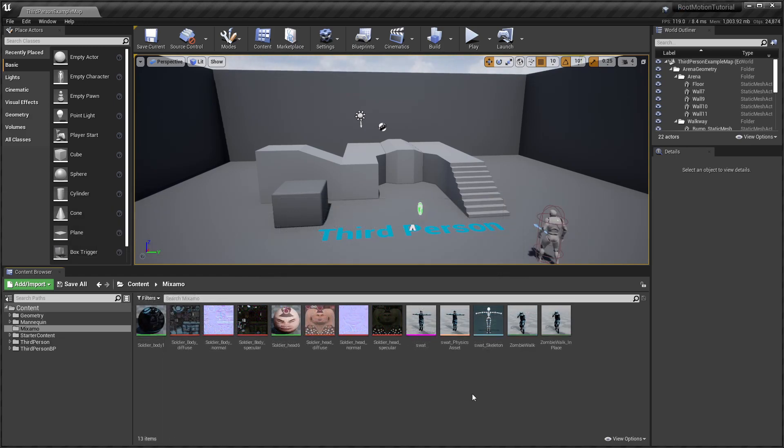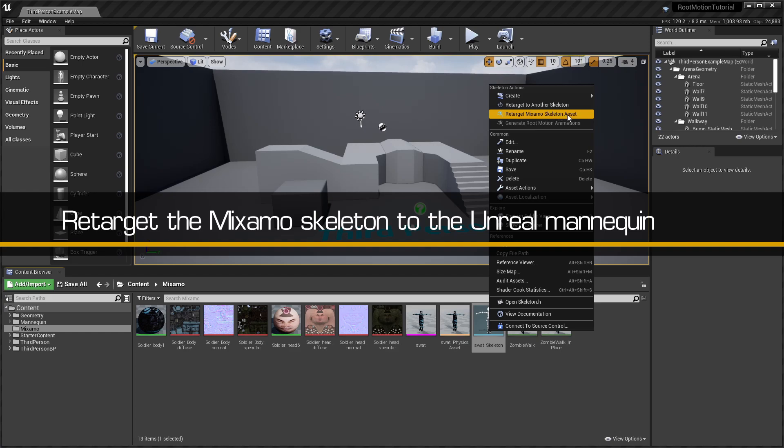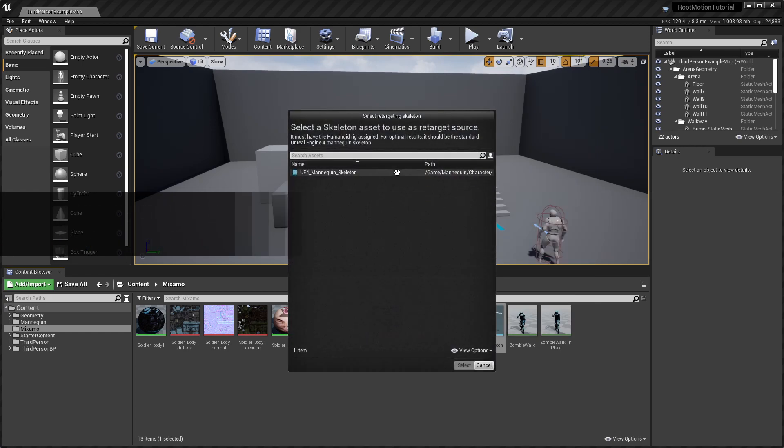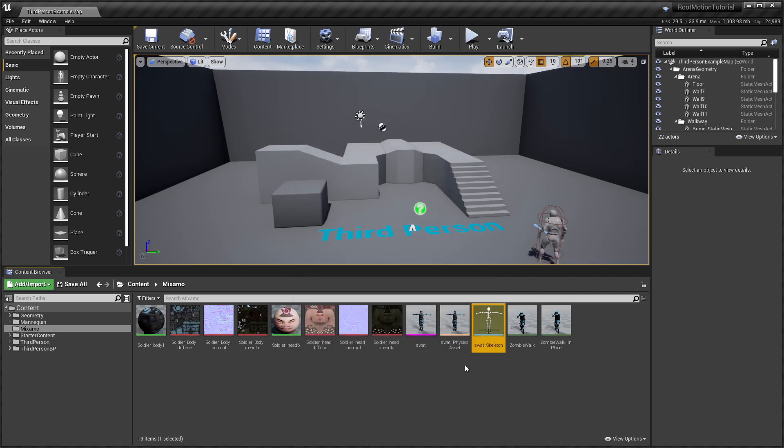If not done already, we'll need to right-click on the Mixamo skeleton and run the Retarget Mixamo skeleton asset action. For more information on the retargeting process, see the documentation and tutorial video linked in the description below.